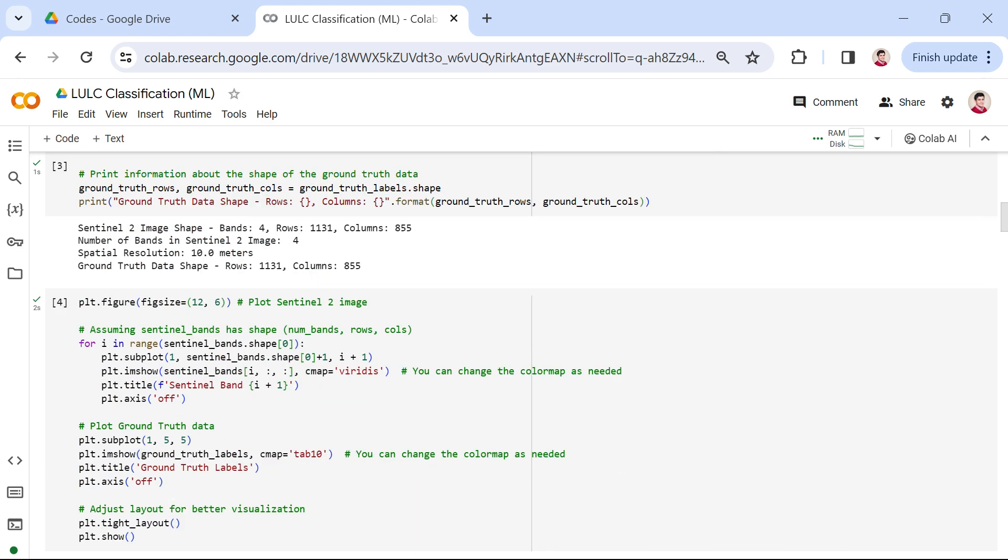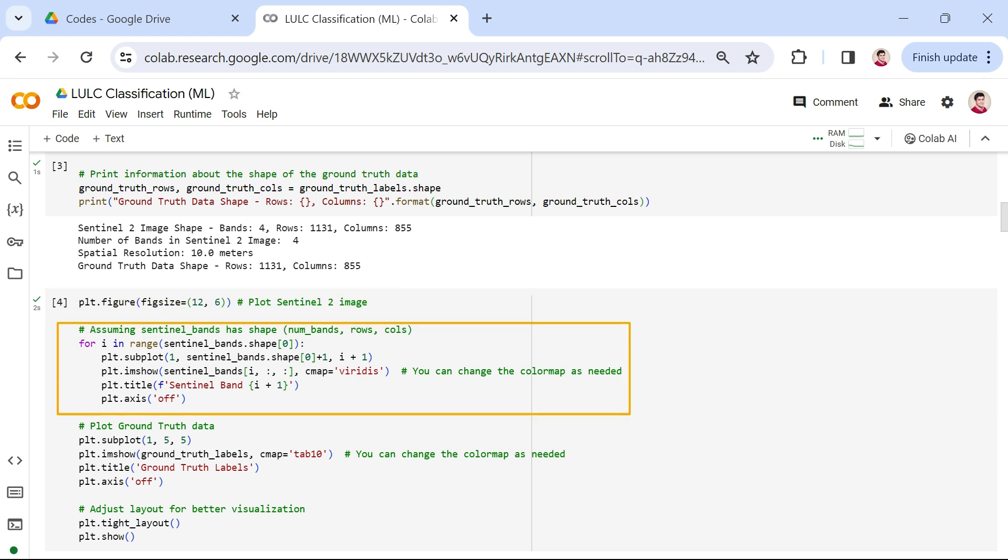Now, let's visualize our Sentinel-2 image and the corresponding ground truth labels using matplotlib. First, we set up a figure with a size of 12 by 6 inches to ensure a clear and comprehensive display. Next, we iterate through each band of the Sentinel-2 image, creating subplots for each. The images are displayed using the imshow function, and we've chosen the Viridis color map for clarity. You can customize the color map based on your preferences.